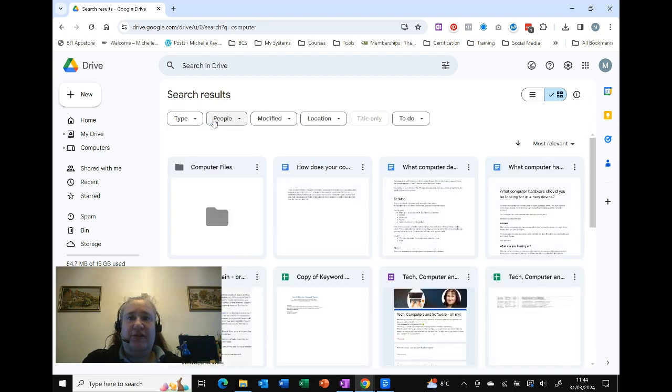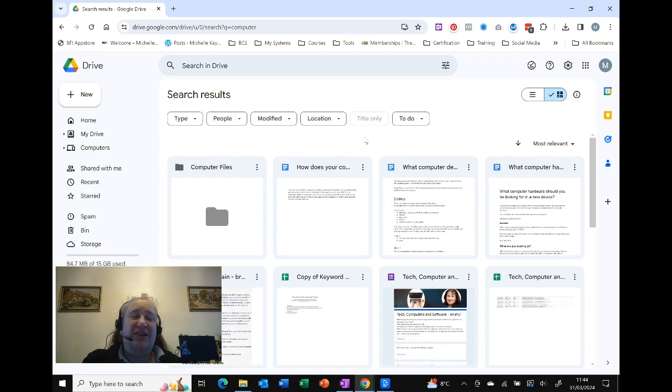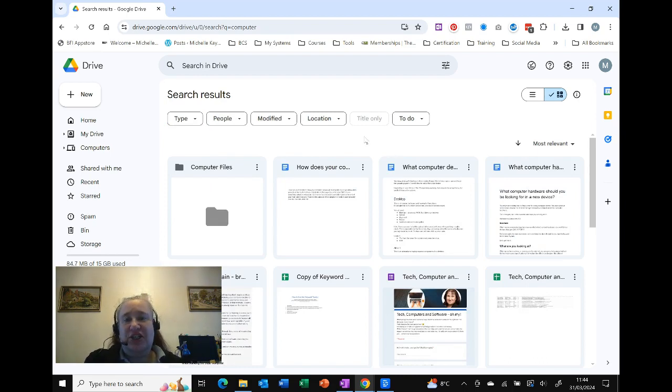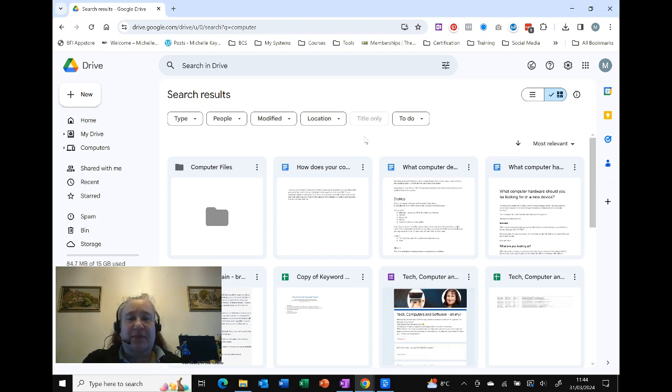So if I just click on the X, that returns me back, and you can see actually my 'Title only' has become greyed out because I can't actually search on the title only. It's showing me everything.